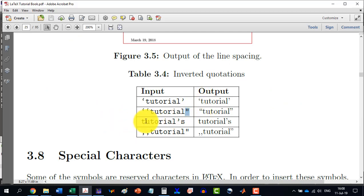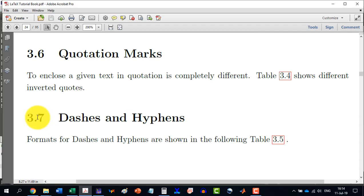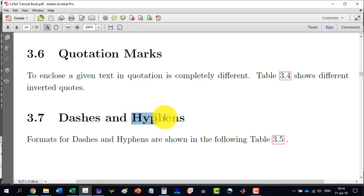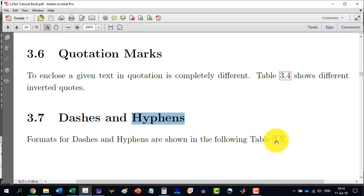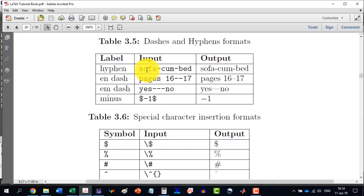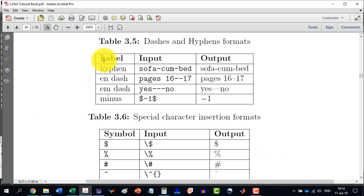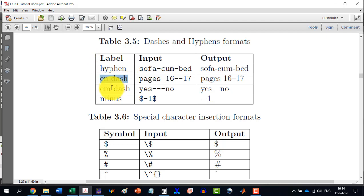And in section 3.7, we will cover the dashes and the hyphens. Formats for dashes and hyphens are shown in the following table. So, this is table 3.5. And in this table, we are showing how to write the hyphen, the en dash, em dash and minus.